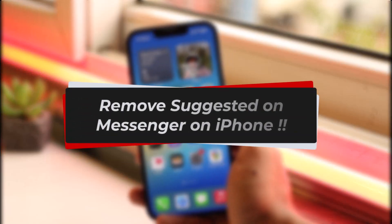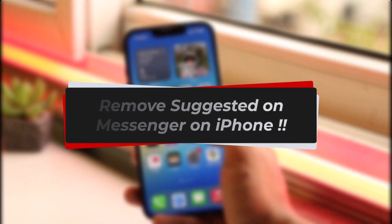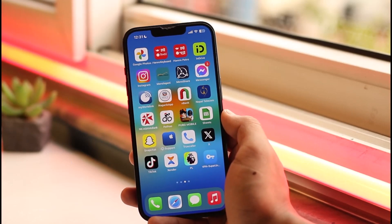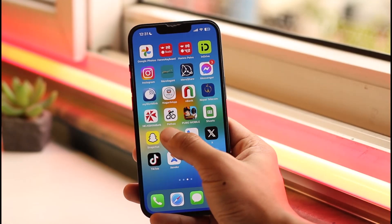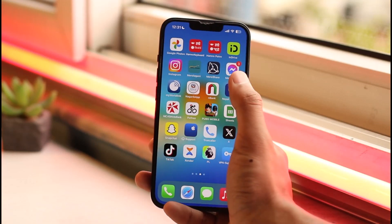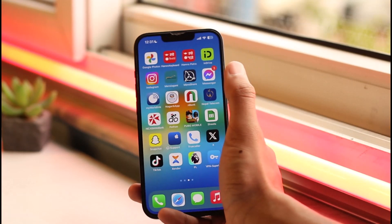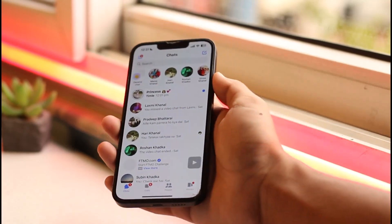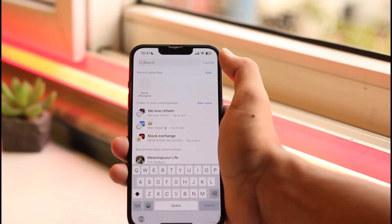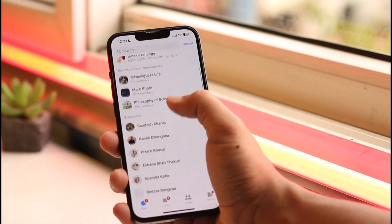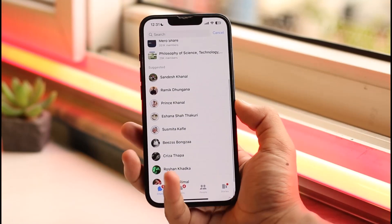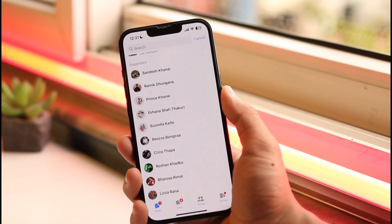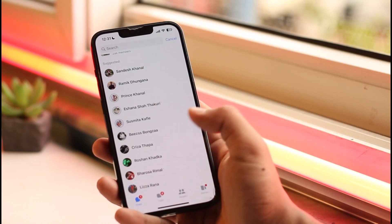How to remove suggested on Messenger app on iPhone. Hi everyone, welcome back to our channel. In today's video, I'll guide you through the steps on how you can remove suggested contacts on the Messenger app on iPhone. Whenever you tap the search option from the top of the screen, you can see all of these suggested contacts at the bottom. So how do you remove all the suggested contacts?